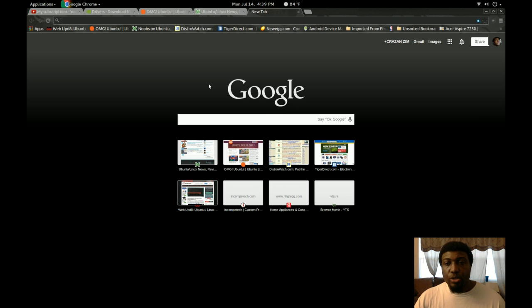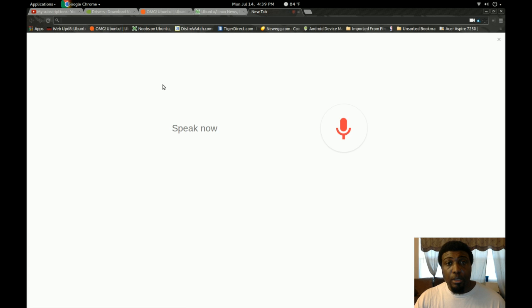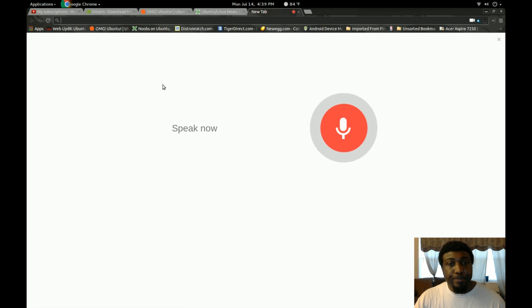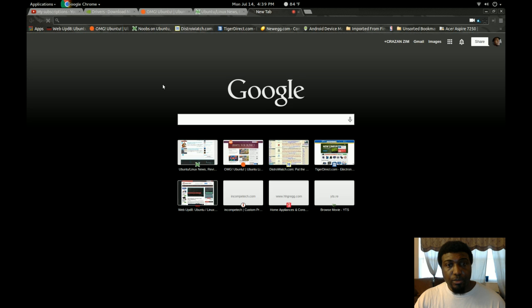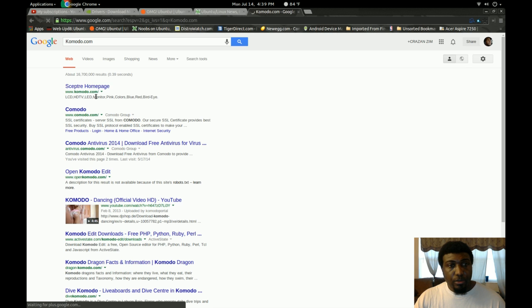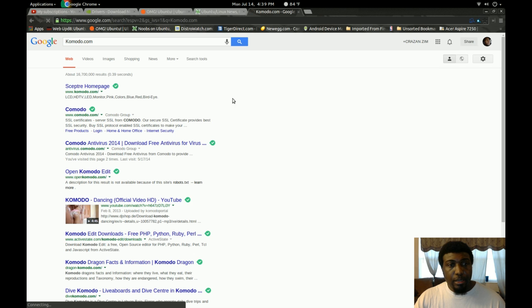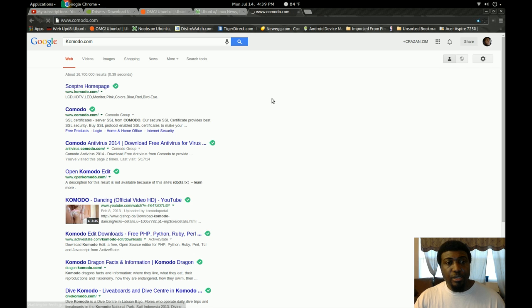I'm going to use the Google search here, so I'm going to say Google Komodo.com. And then click on the first link right there.